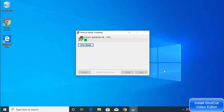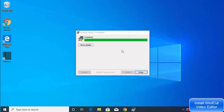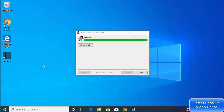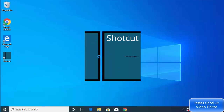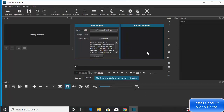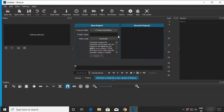The installation is now complete — you can see 'Completed' on screen and the Shotcut icon is on the desktop. Click Close, then double-click the Shotcut icon to launch it. The Shotcut video editor will load and you'll see its interface.